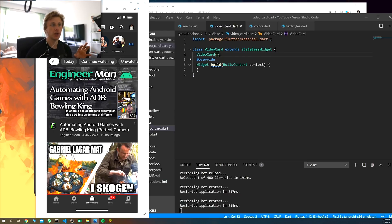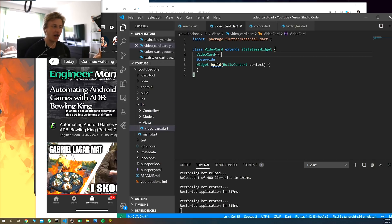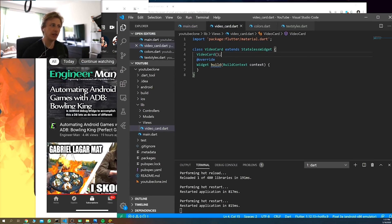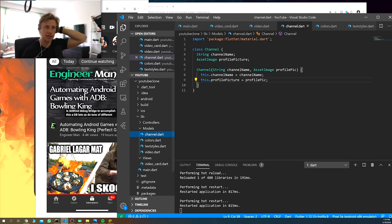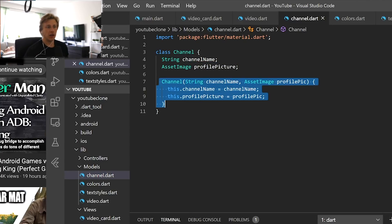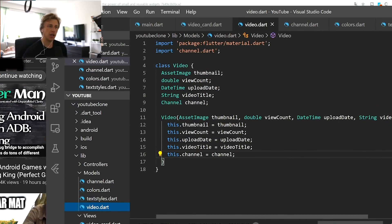I've created a widget class in a separate file in my views folder, following something like MVC architecture. I've added a VideoCard widget. I then created two classes: a Channel class with channel name and profile picture, and a Video class with thumbnail, view count, upload date, video title, and a channel reference.